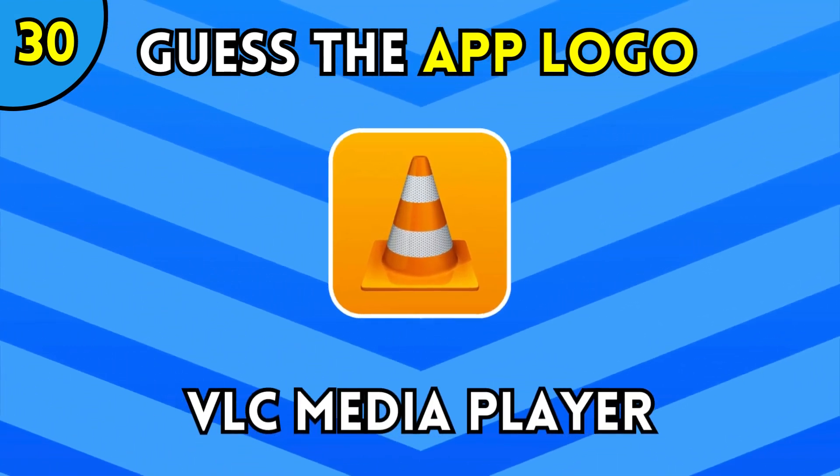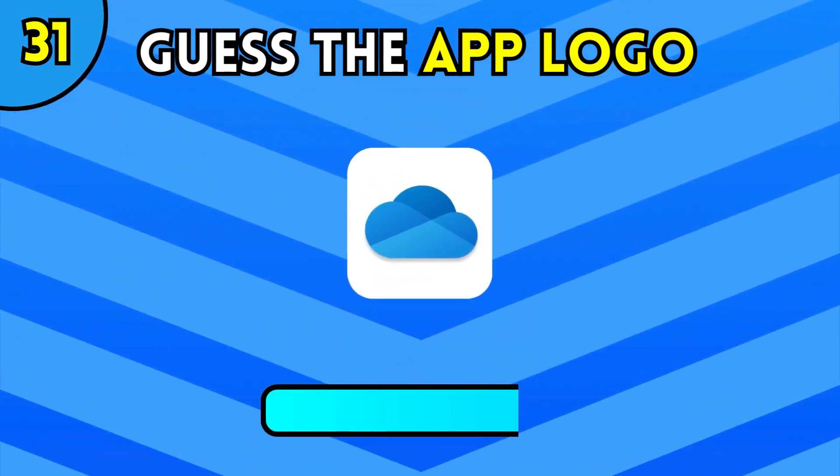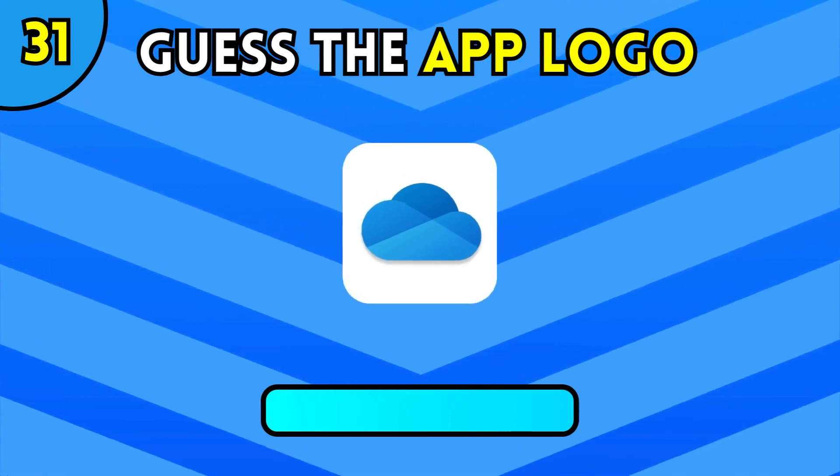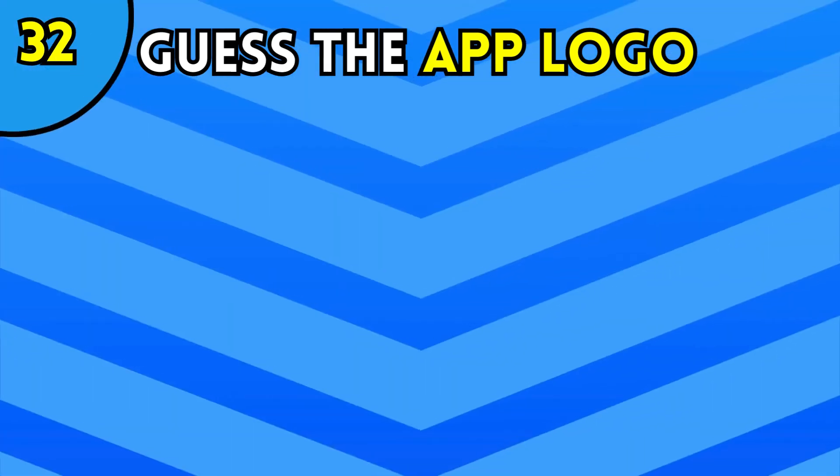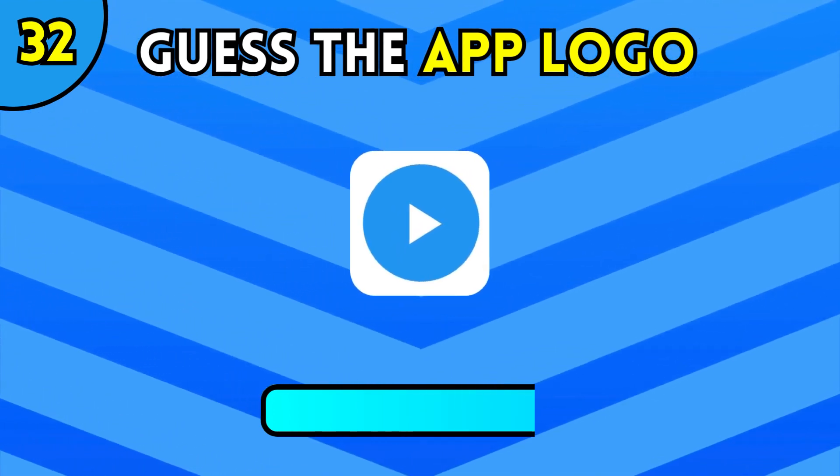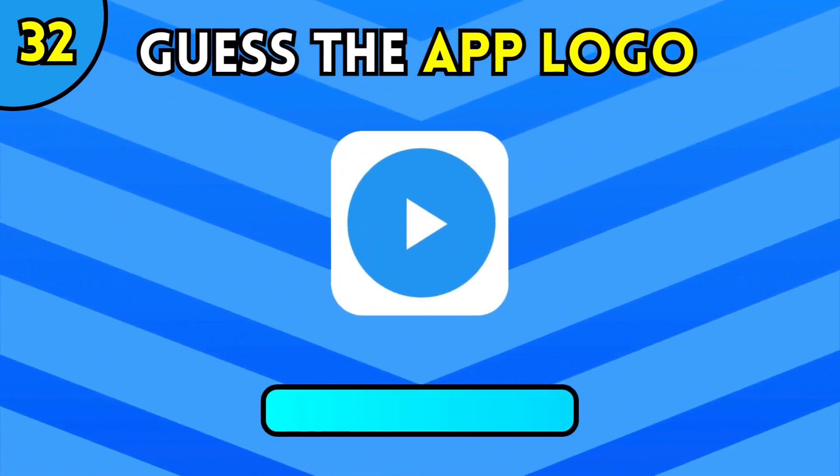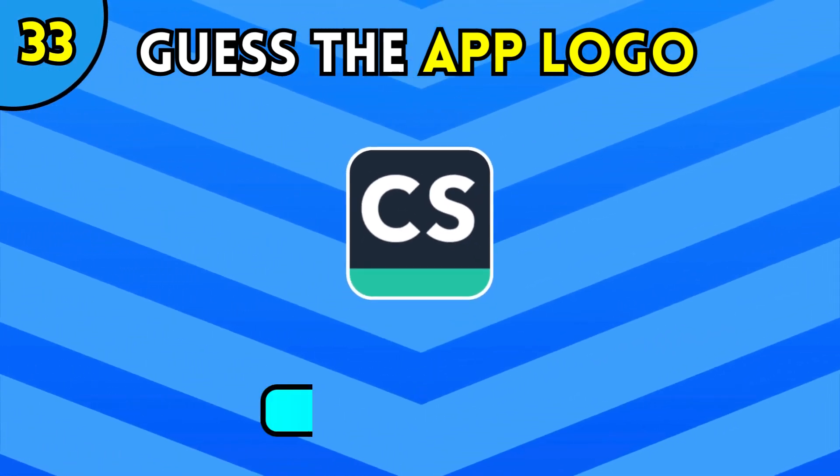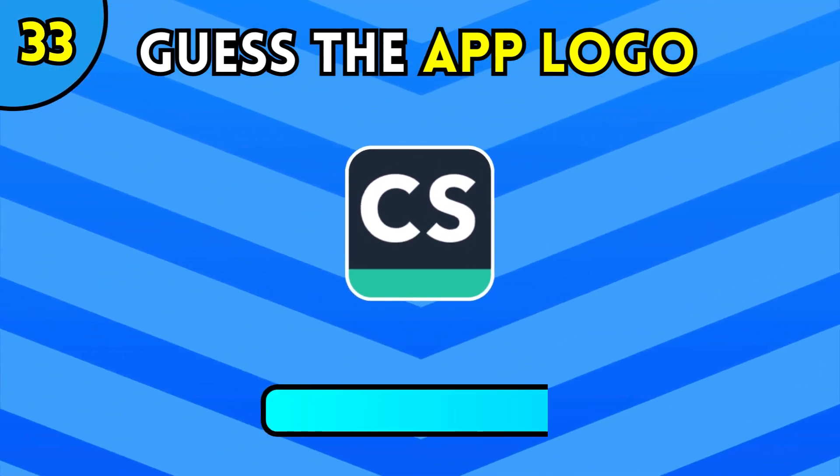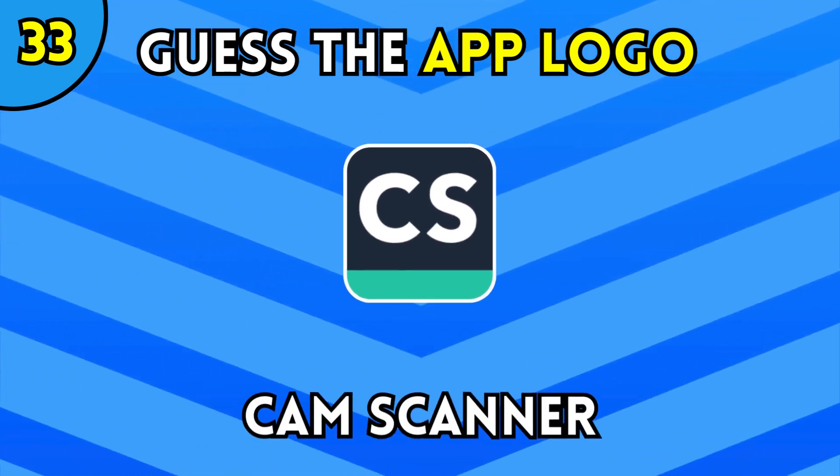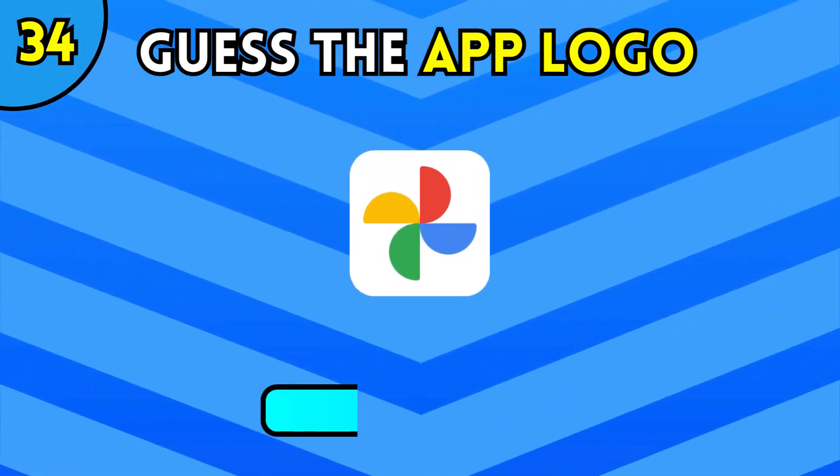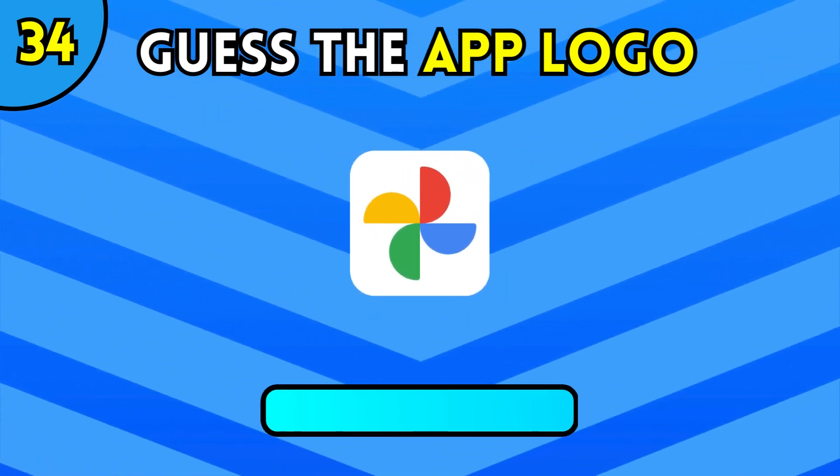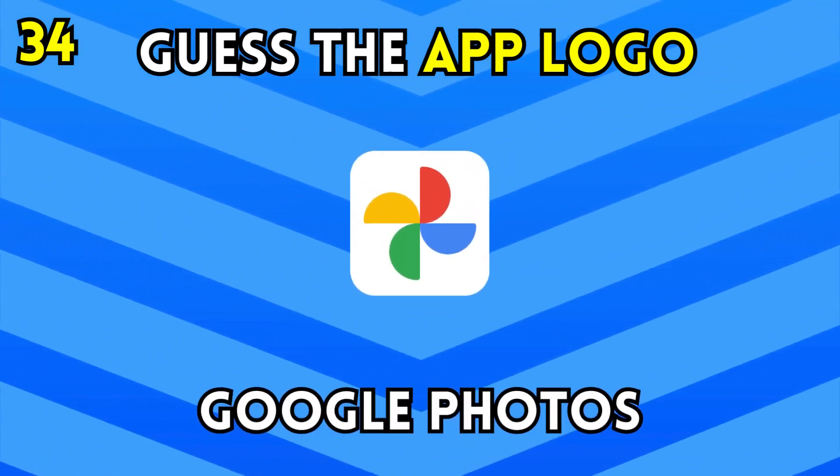VLC Media Player. OneDrive. MX Player. Cam Scanner. Google Photos.